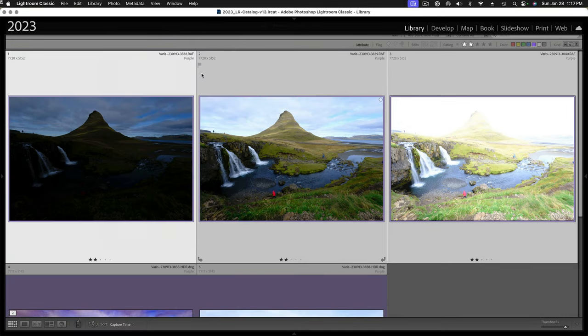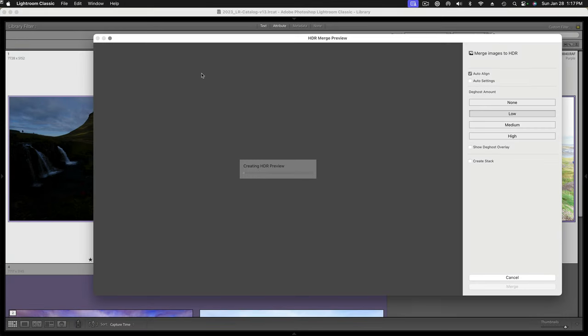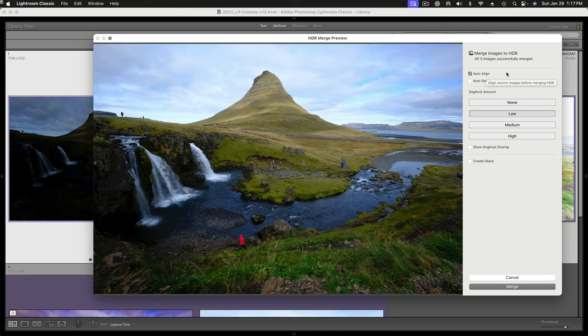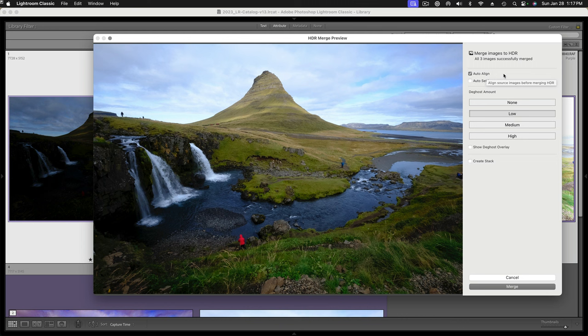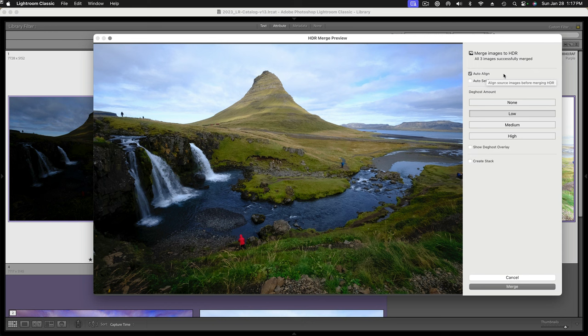Now we'll see the Photo Merge preview dialog here. It creates a preview. It's almost always good to have Auto Align on. I wasn't on a tripod, so with the rapid bracket there can be subtle differences in position of the camera. Auto Align takes care of all that and lines up all the shots.